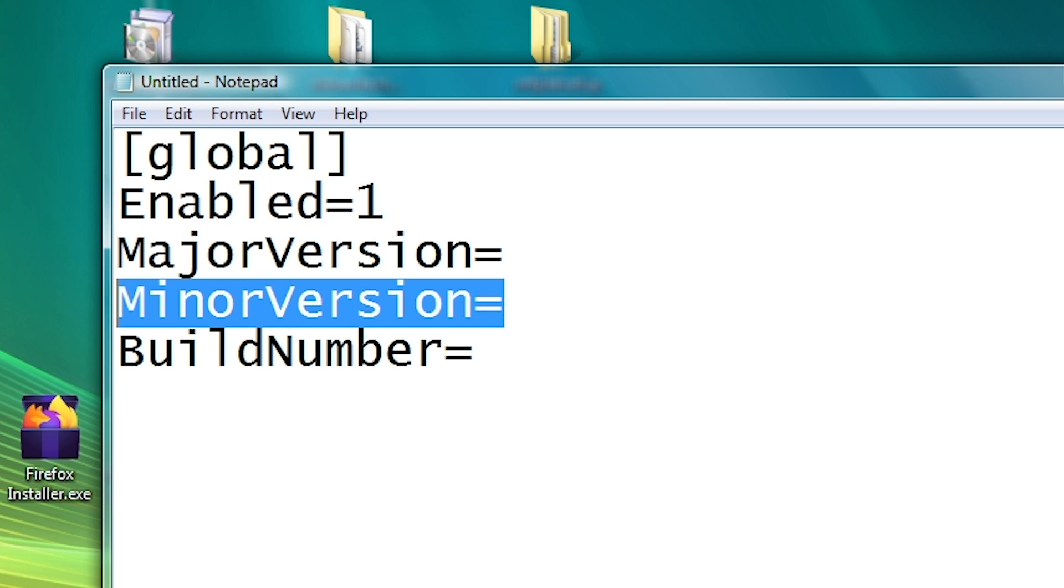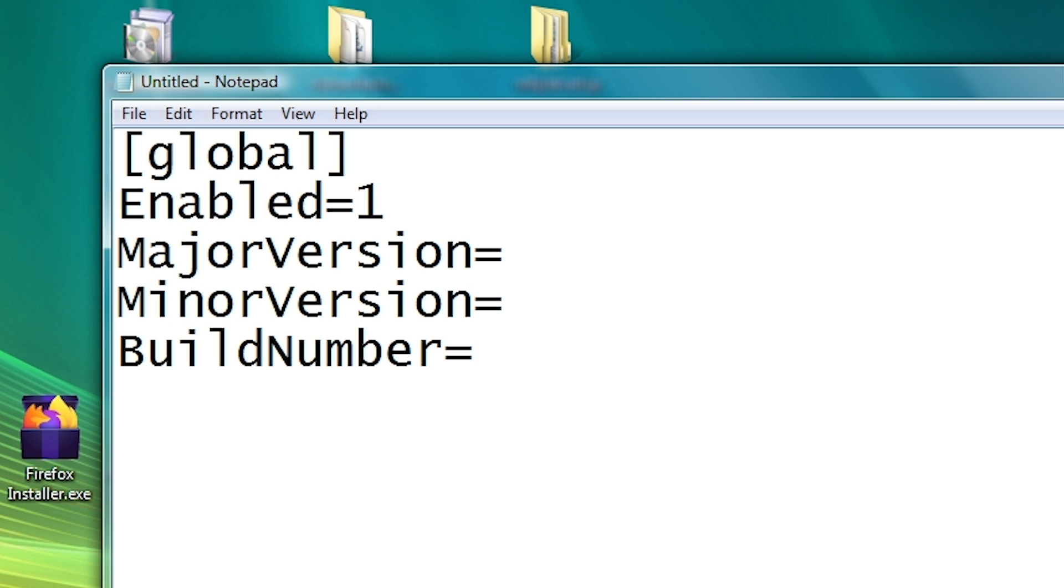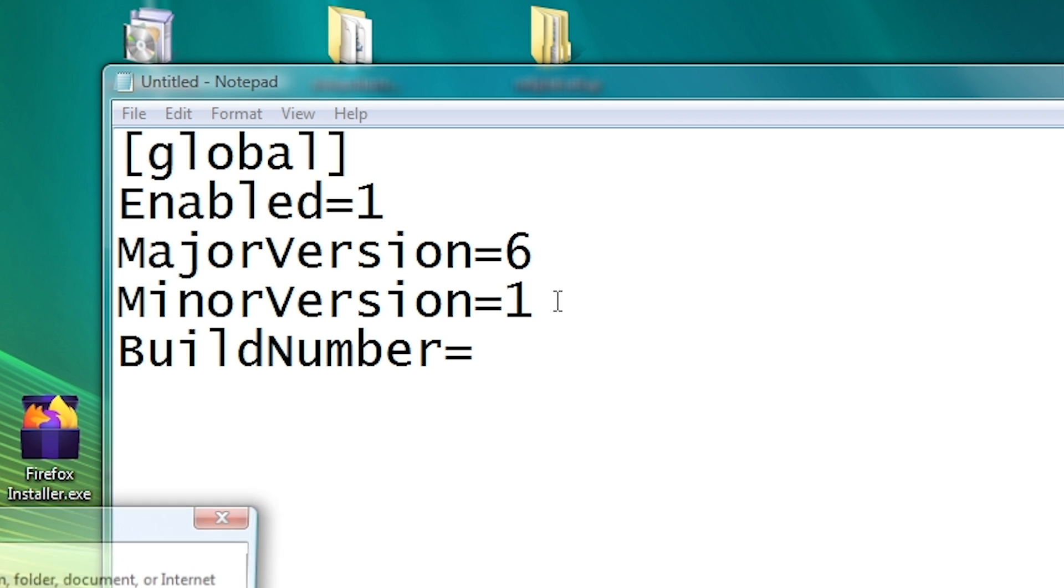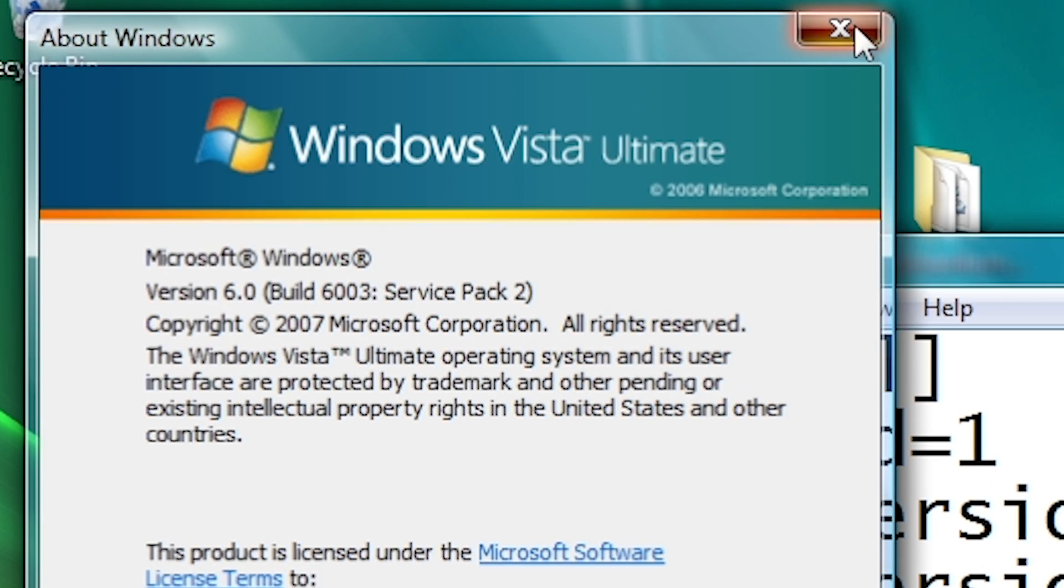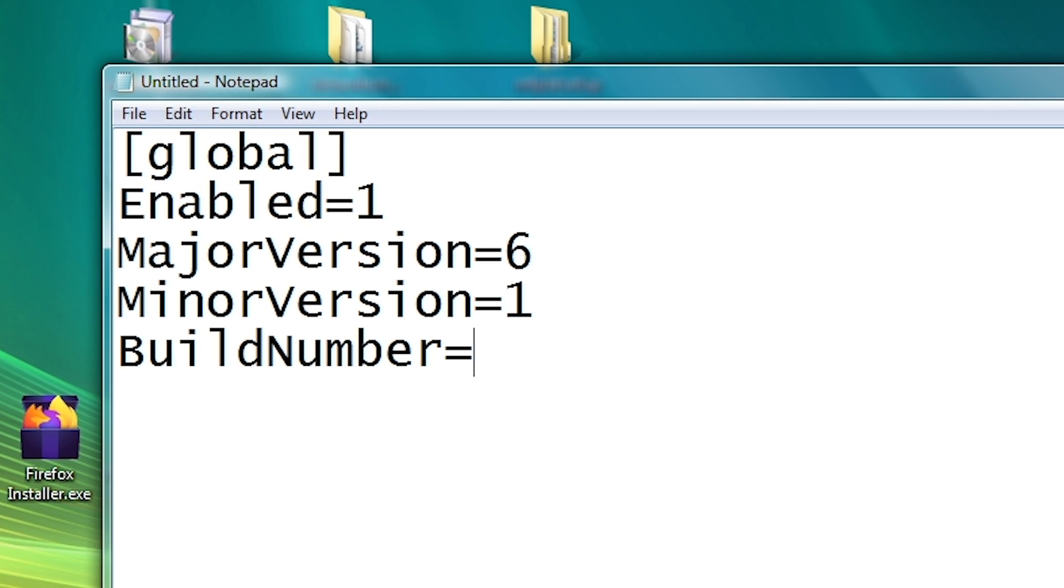Major version and minor version control what NT version number is reported to whatever application you're running. So for example, if I want an application to think it's running under Windows 7, I would put major version 6, minor version 1, because that is Windows 7's NT version, because Windows Vista's is 6.0.